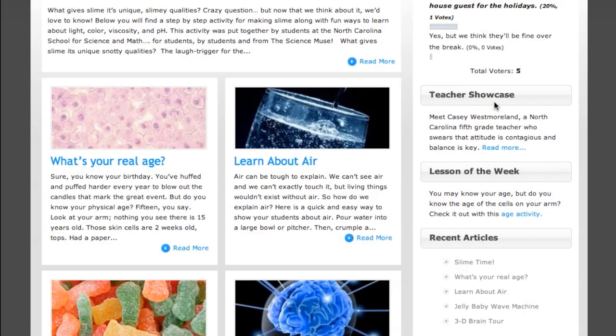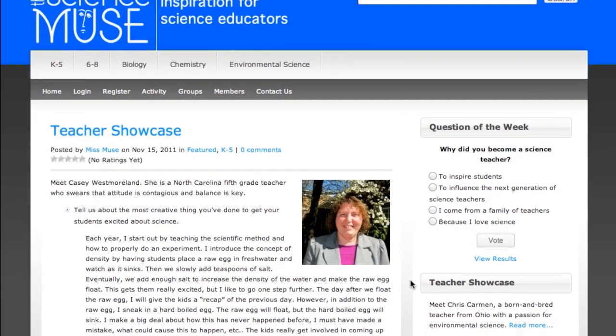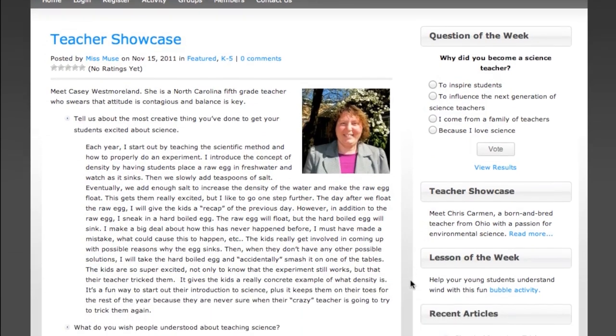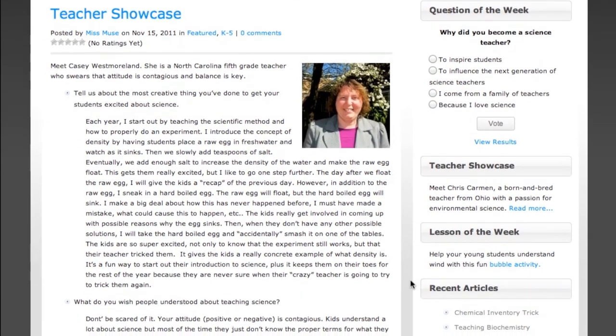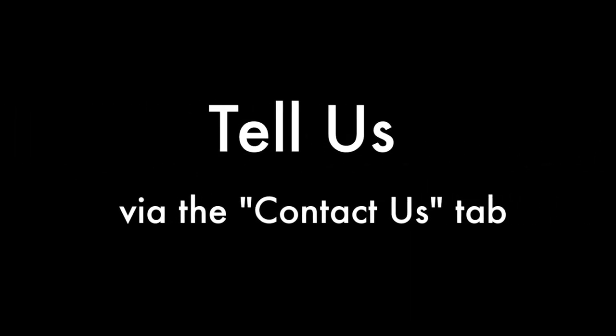Also, just under the poll we feature one teacher each week. These teachers have been recommended by their administration and really go the extra mile for their students. Take a moment to read their story and be inspired by their passion. Do you know a teacher who deserves to be featured as our Teacher of the Week? Let us know by sending us a short message via the Contact Us tab.